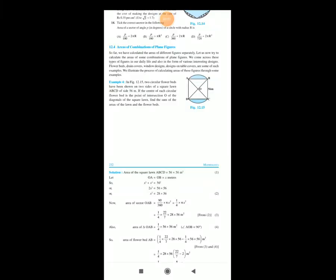Hello! Good morning, friends! Myself Jatin Dweeb from Asapura School. Welcome all of you! Dear students, today we are going to discuss Lesson Number 12: Area of Combination of Plane Figures.